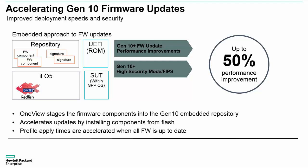HPE Gen10 servers stage the firmware components into ILO via Redfish APIs. The updates are accelerated by using ILO, UEFI, and Embedded Flash Memory Repository. This, along with eliminating the need to boot into SPP, delivers rapid firmware updates.